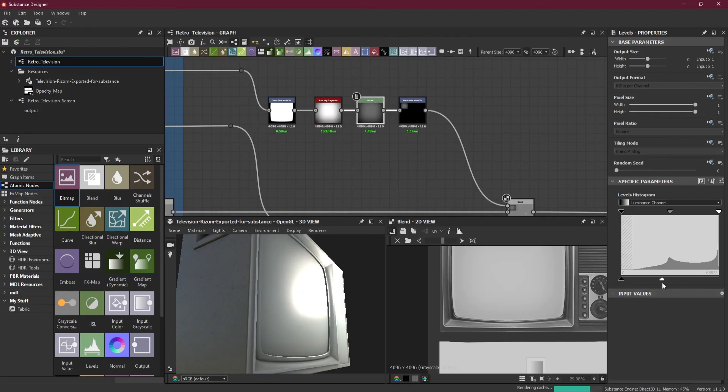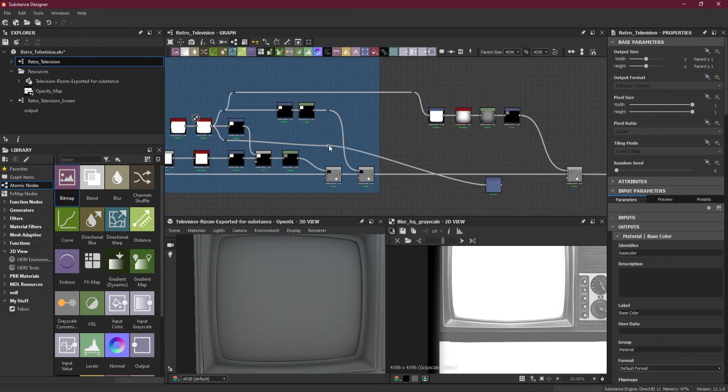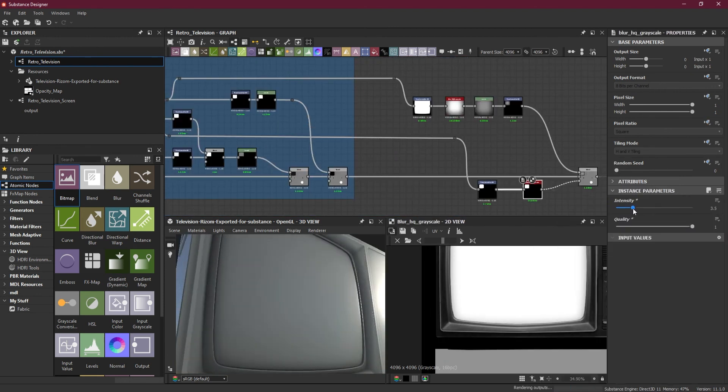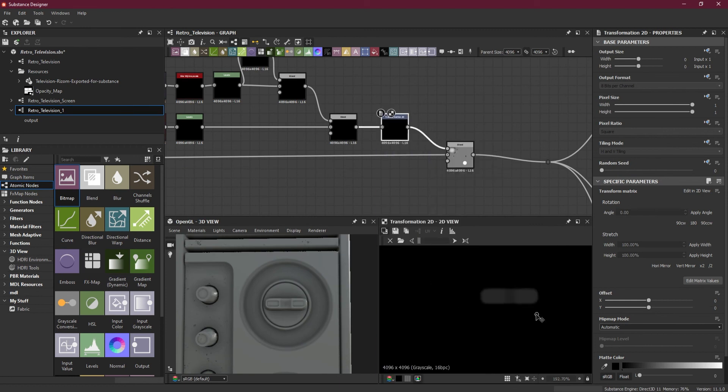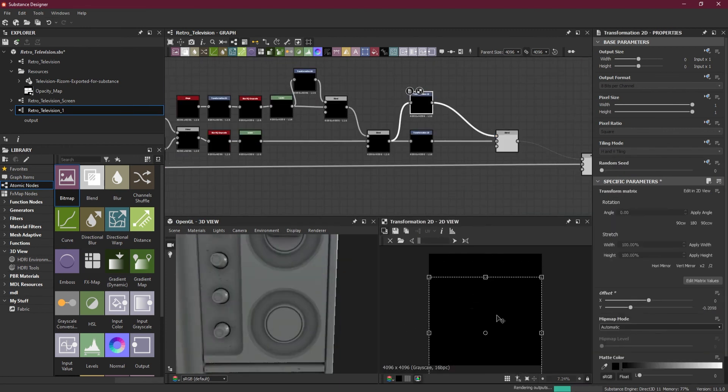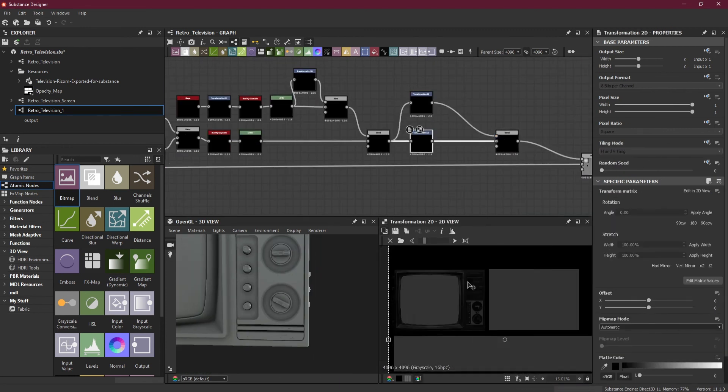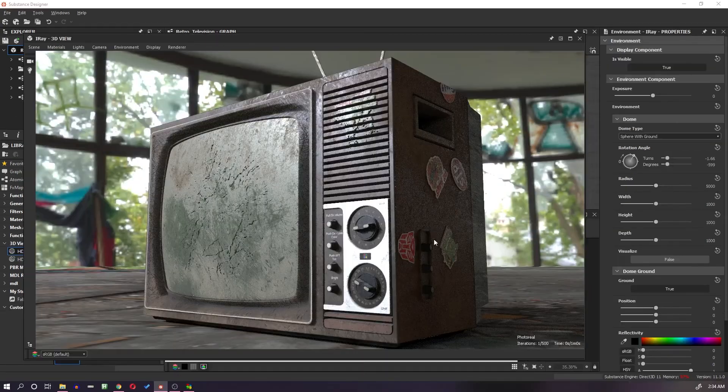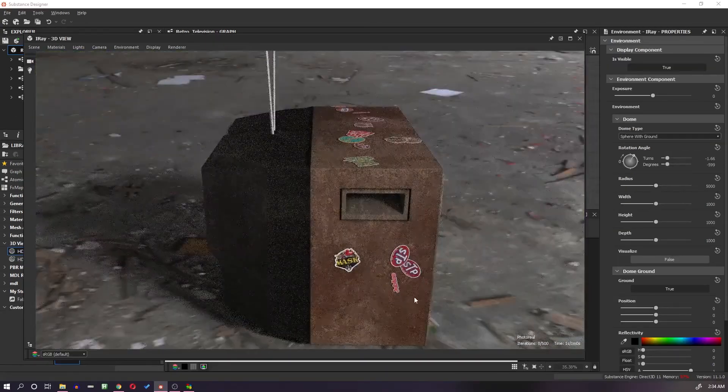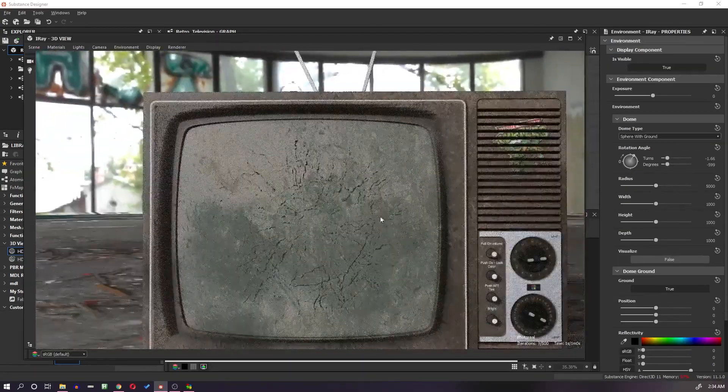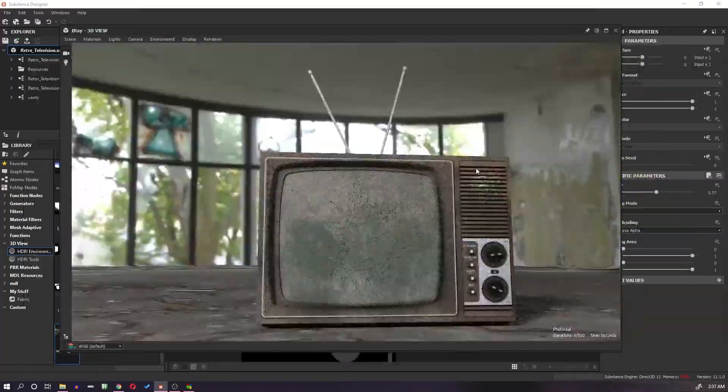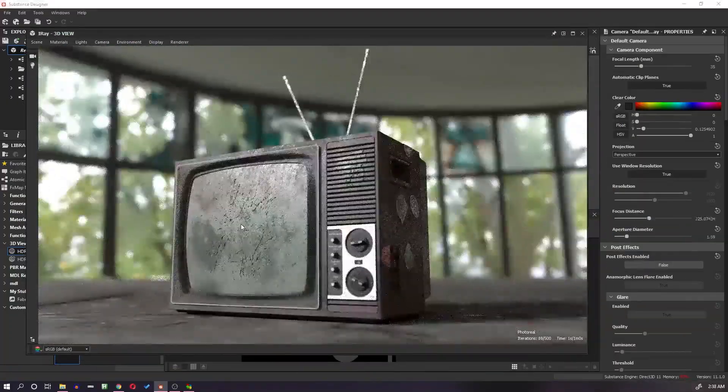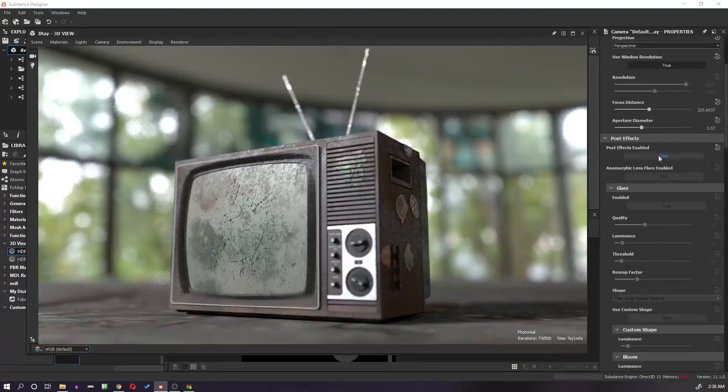If you want to learn how to create a highly detailed prop procedurally using Substance Designer, this premium tutorial series is for you. Join my premier membership plan on YouTube and get access to all premium tutorials. In this tutorial series I will demonstrate how to use Substance Designer along with simple geometry to create a realistic smashed up retro television.